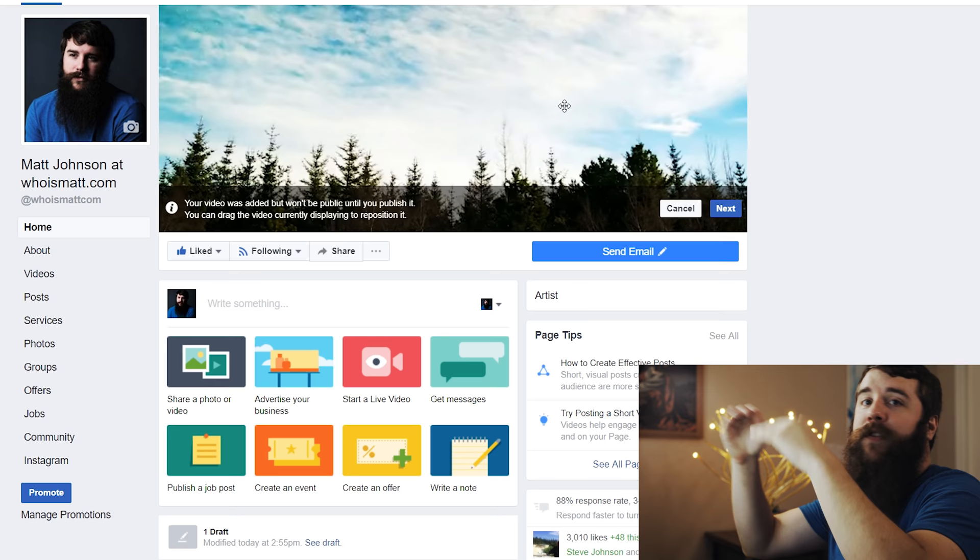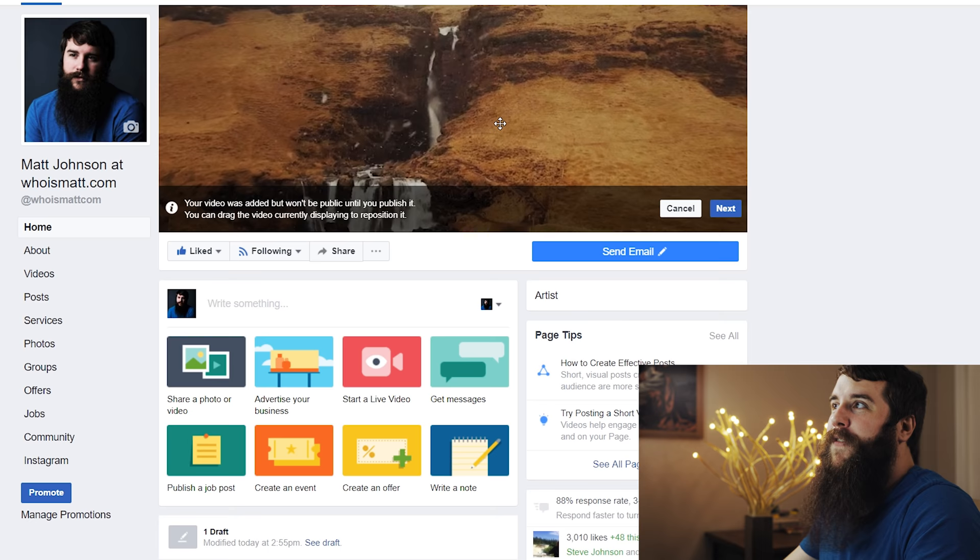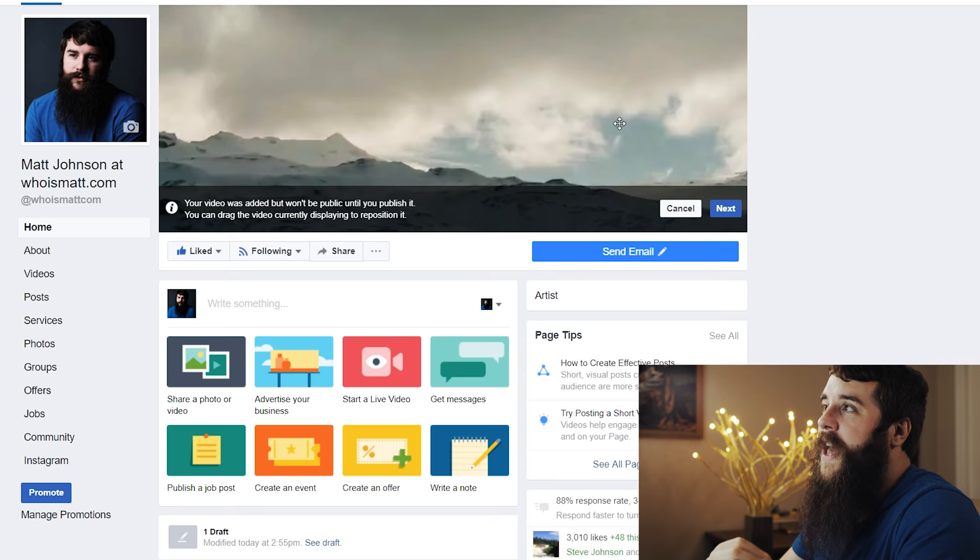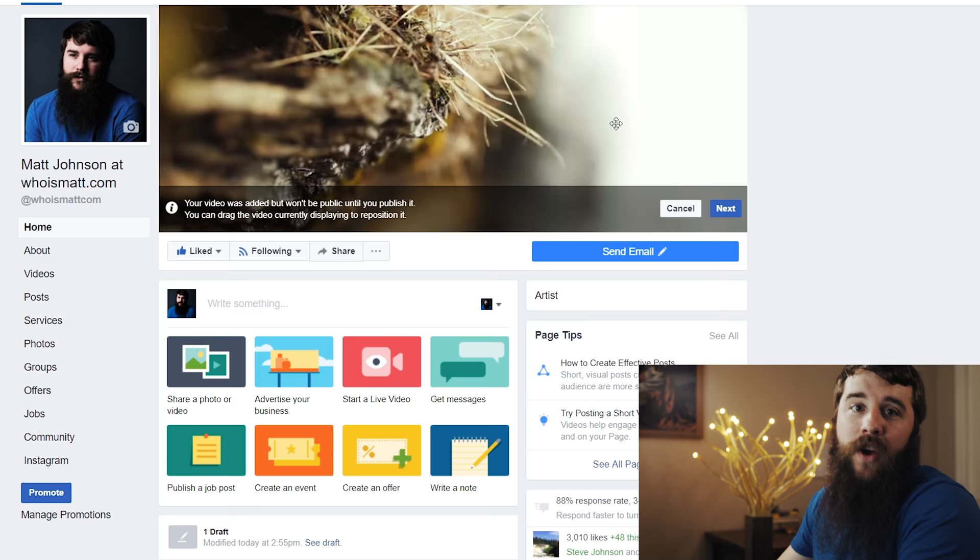Because the video is made up of multiple clips, I cannot keyframe it and say be this high for this clip, be this high for this clip. I ideally need a video that I've already made that is exactly 820 by 312 resolution that will fit perfectly into this window. Which is what I'm going to be showing you how to do now in Adobe Premiere Pro.